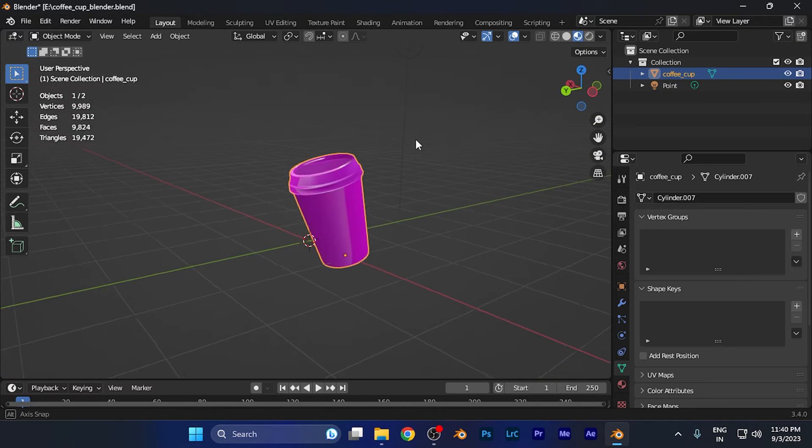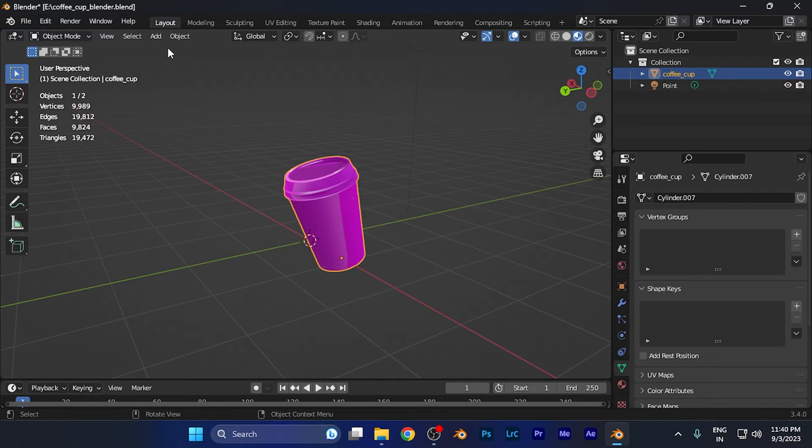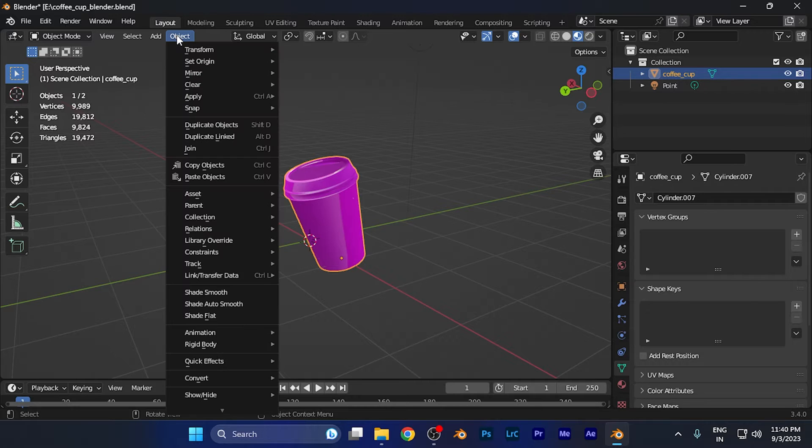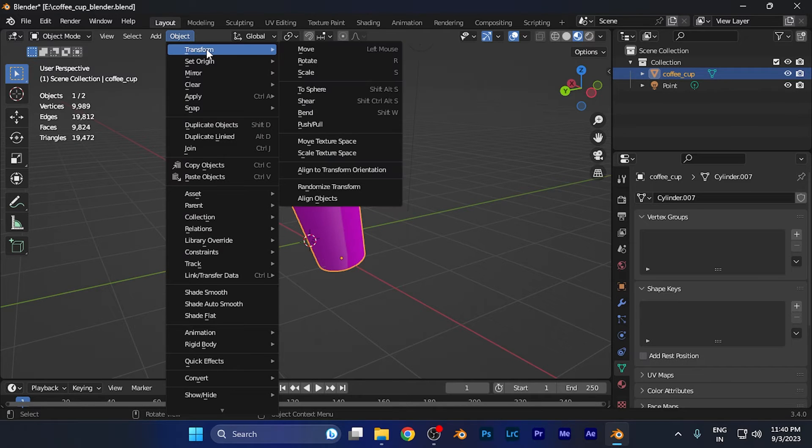Once you do that, all you need to do is simply go to this option of Object at the top of this window. When you click there, you're going to find this option of Transform. When you click on there, you're going to find this first option of Move.